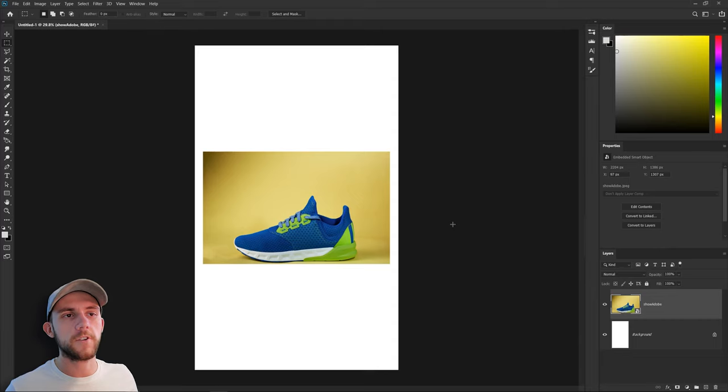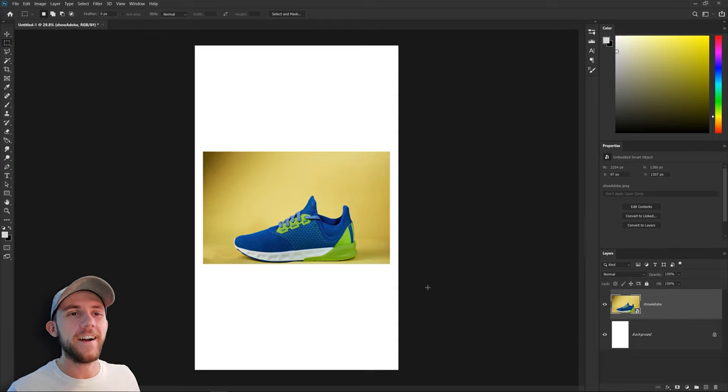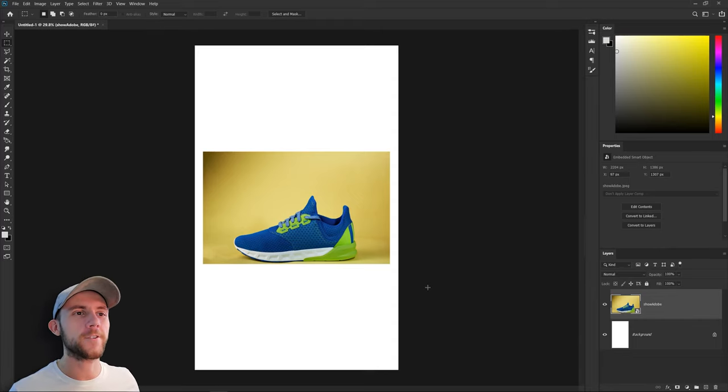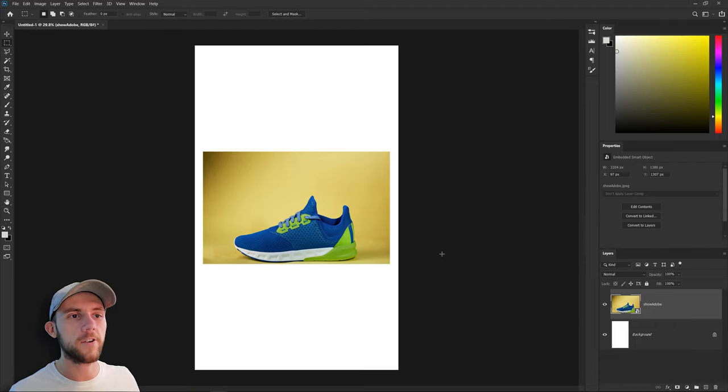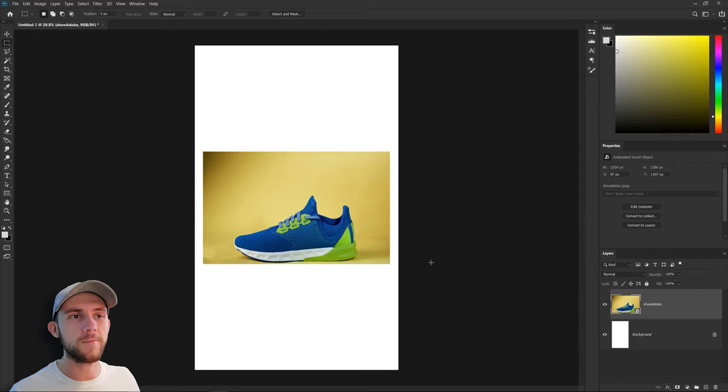They're running shoes and our job is to make an ad that promotes them. A lot of ads you'll see for running shoes mainly focus on speed or the fact that they're really lightweight. But for these shoes we're going to focus on how good their traction is. Because better traction means better running.